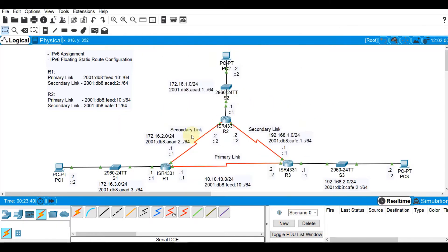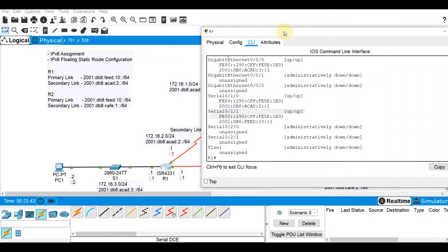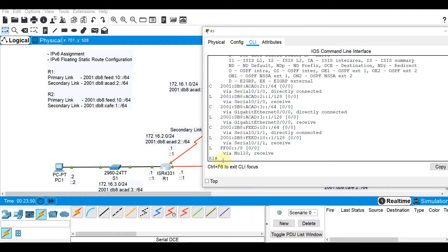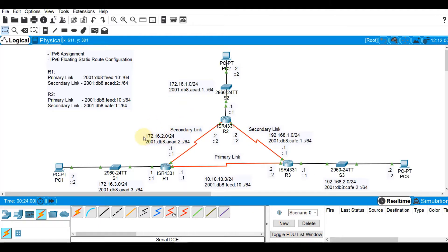Now the next thing is let's see the routing table here. Show IPv6 route. If you observe, there is no static routes configured on R1. Now let's do it. On our topology, both R1 and R3 will be using 2001:db8:feed:10::/64 as the primary link.